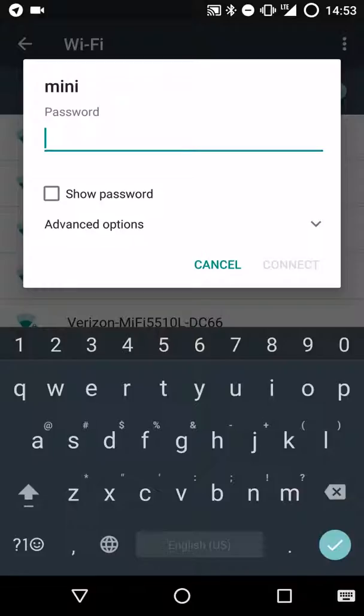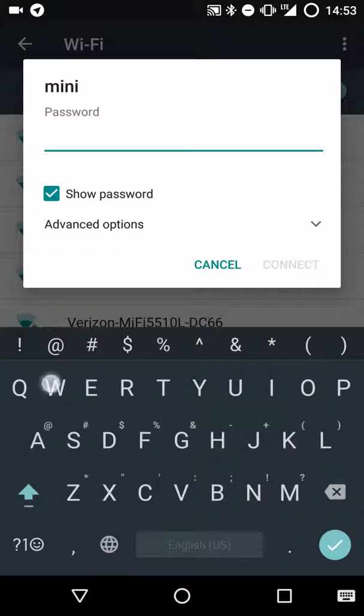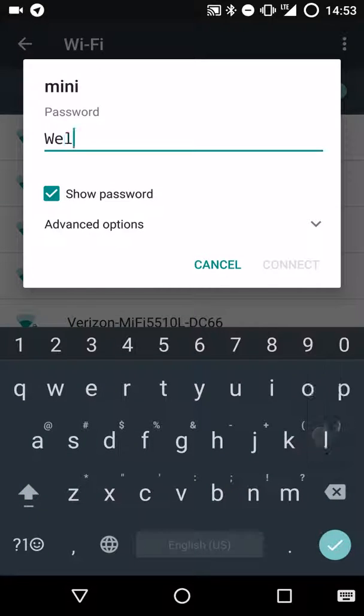Now here you enter the password for the access point. I'm going to click the Show Password button, and this just makes it easier to ensure that you're getting the password typed correctly.